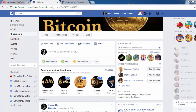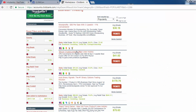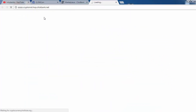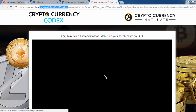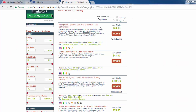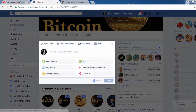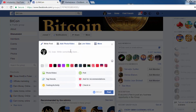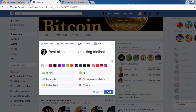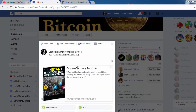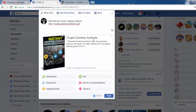The next thing you should do is get your ClickBank affiliate ID for this product, and then post something like 'Best Bitcoin Money Making Method' inside your group. Click 'Post' and then pin this post to the top of your group.